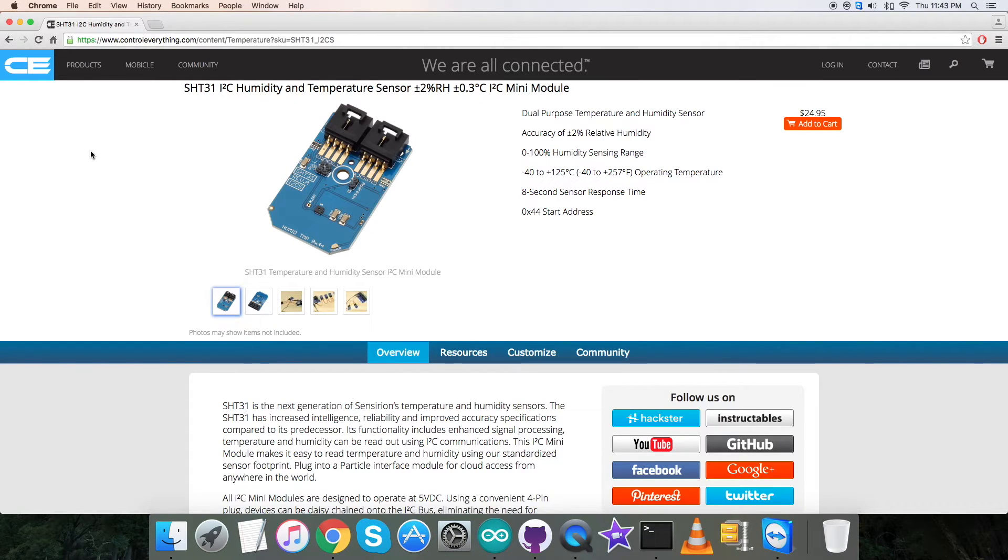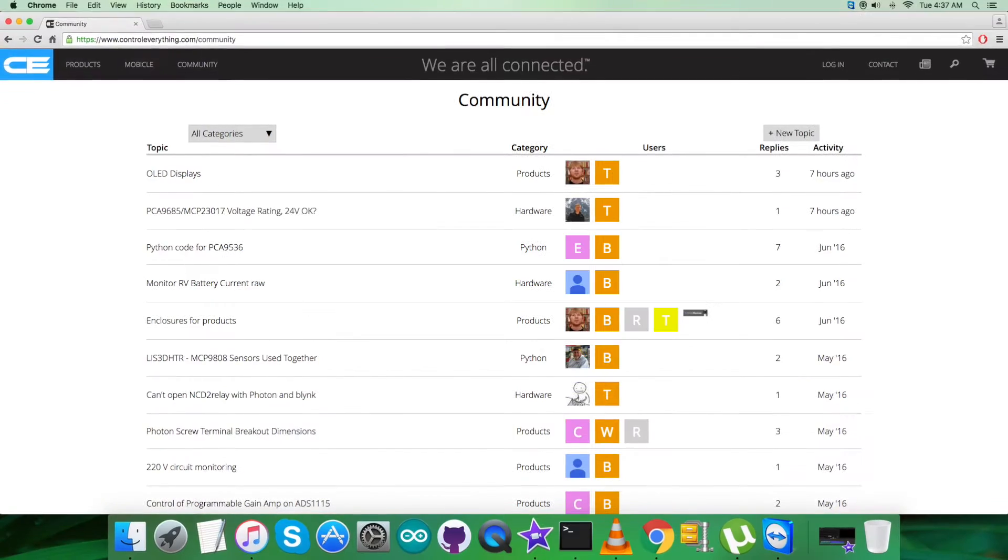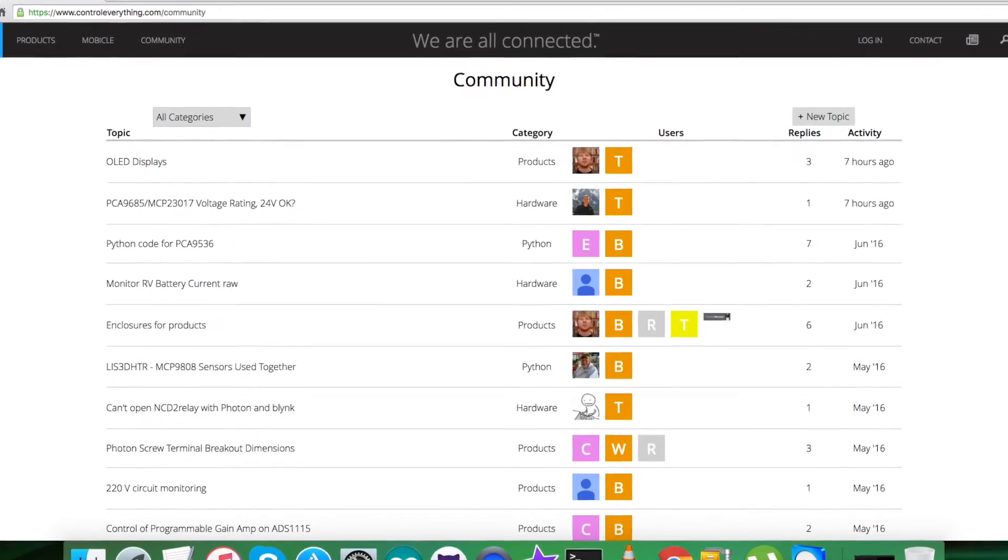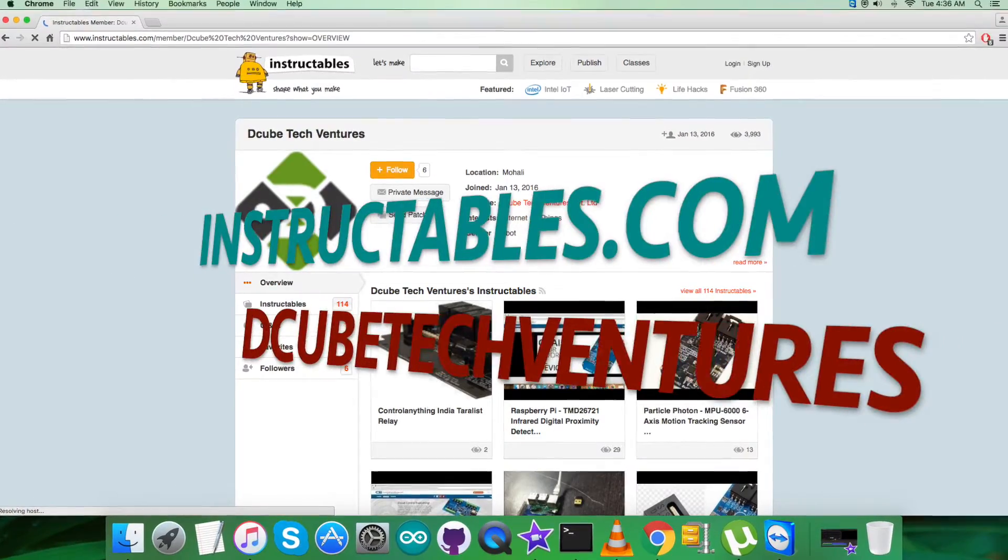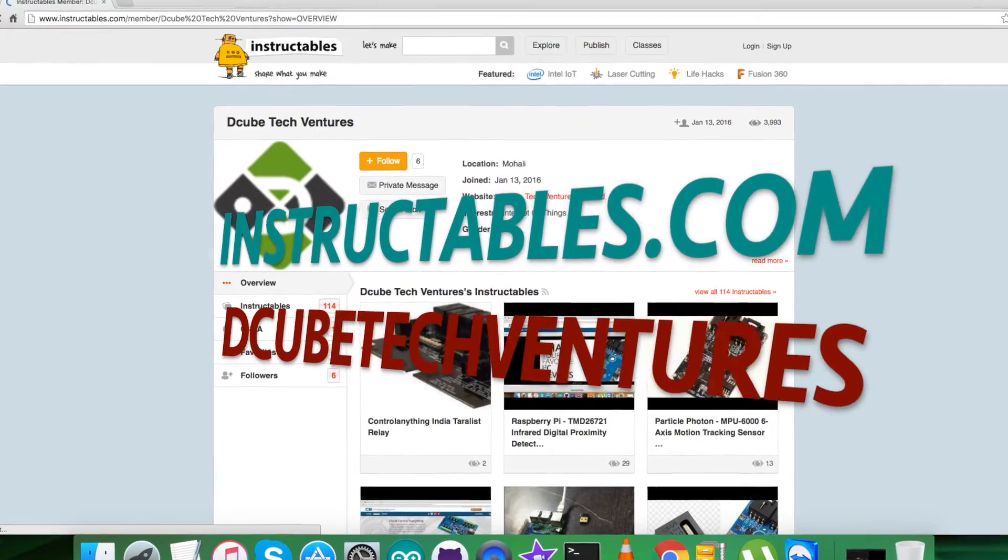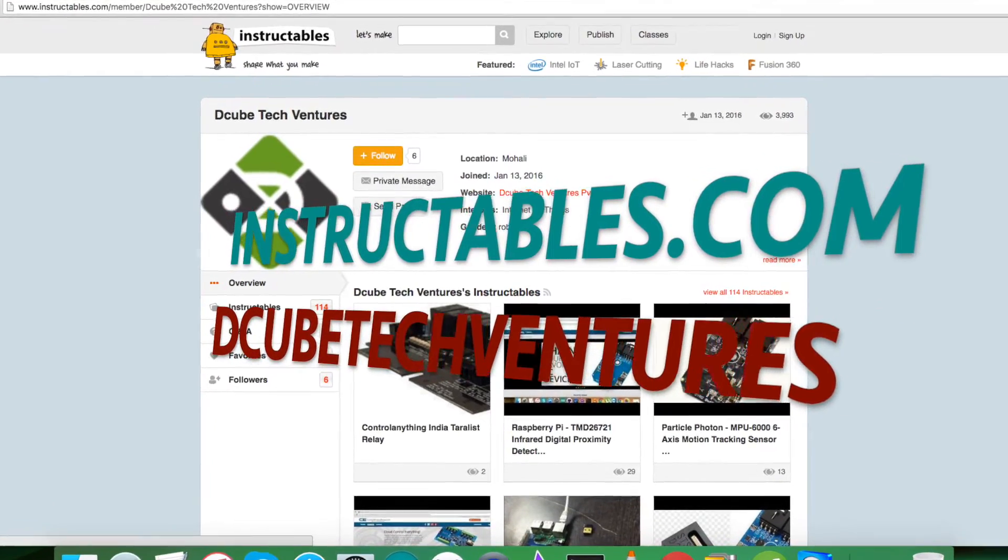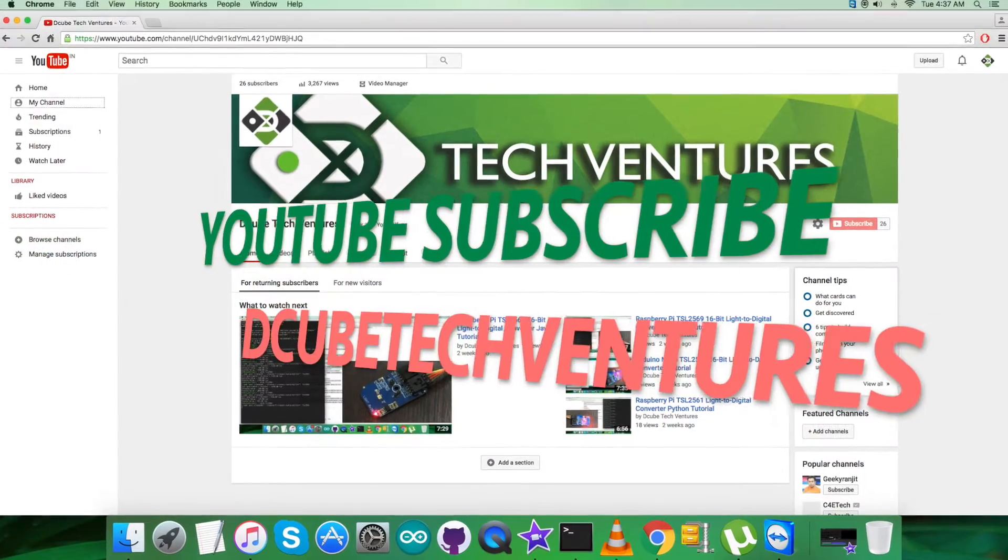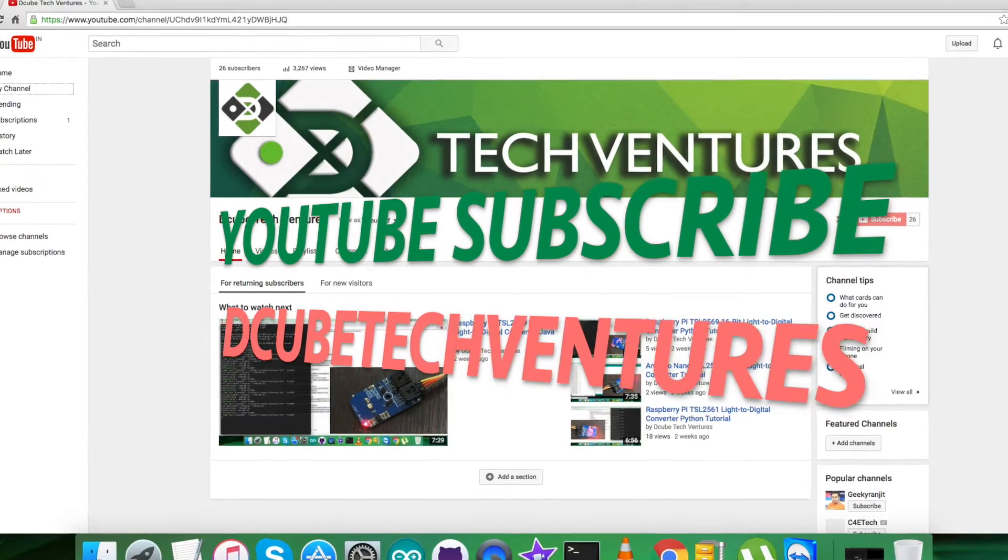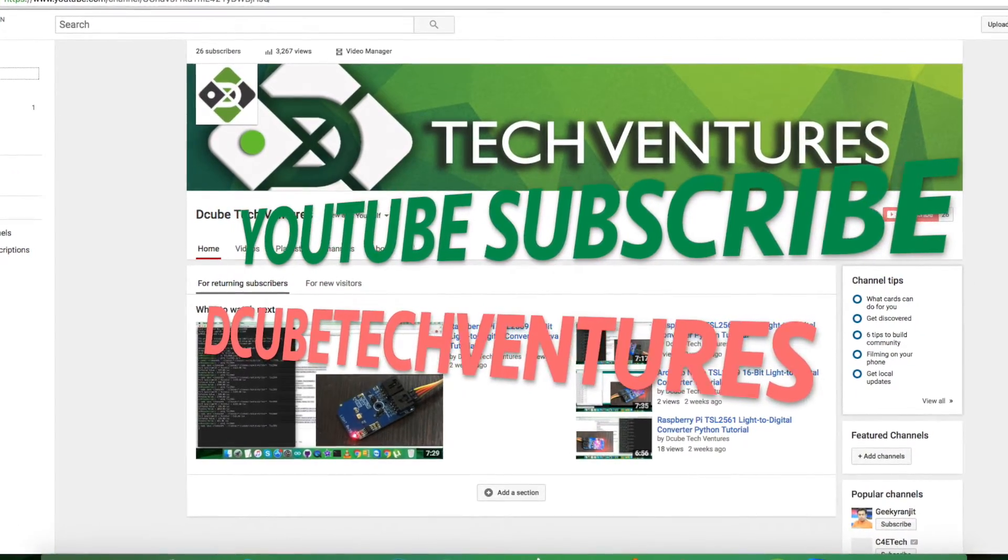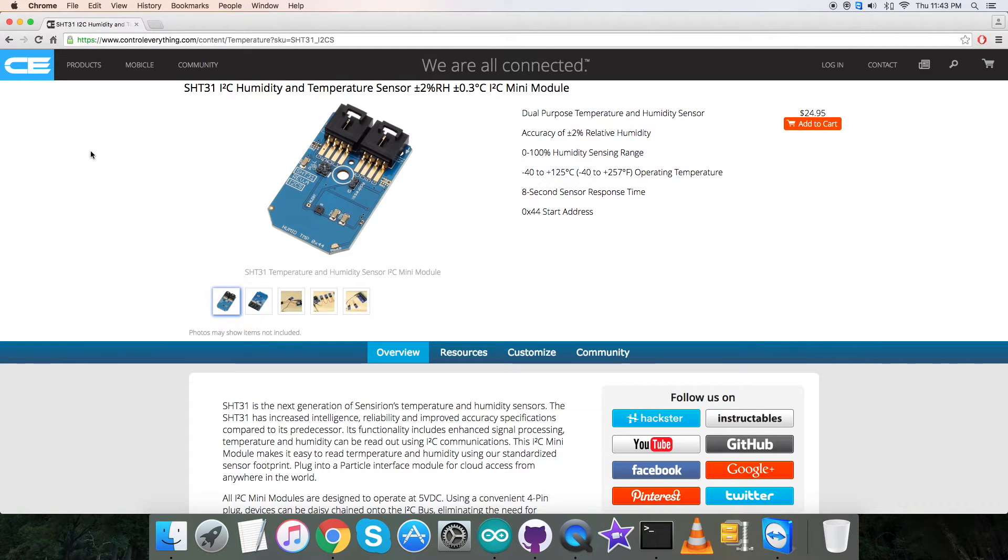In the end, I just want to make it clear that for any further queries, you can reach us at contreverything.com. For posts and comments, you can go to our community page. For articles and blogs, you can look on instructables.com. To subscribe to more video tutorials just like this, you can go to our YouTube channel. I hope you enjoyed this video and have a good one yourself. Thanks a lot for watching.